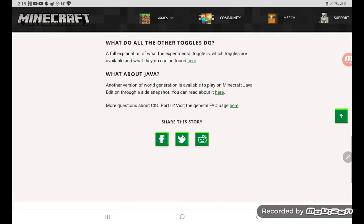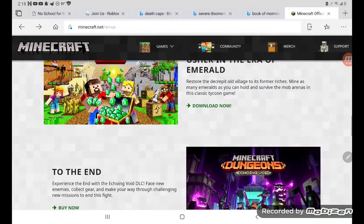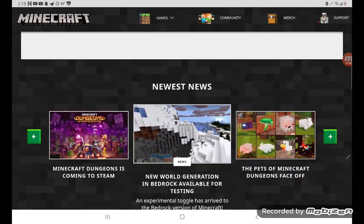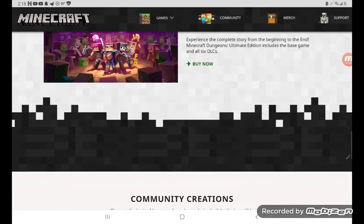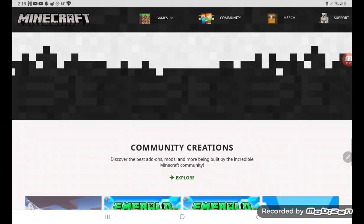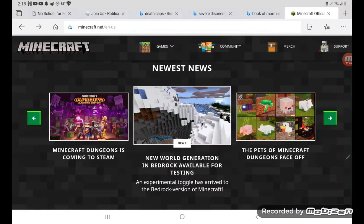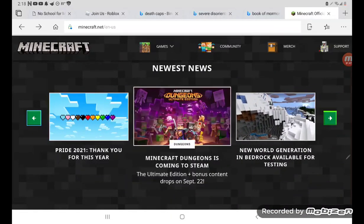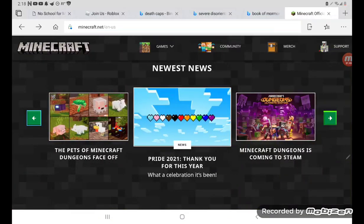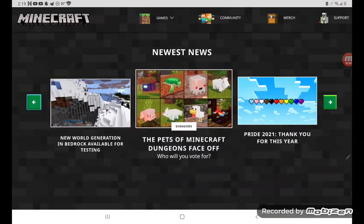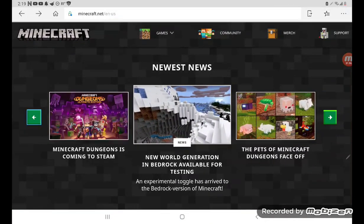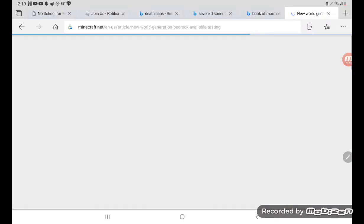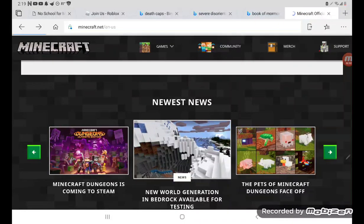So the update for 1.1... and also Minecraft Dungeon is finally coming to Steam. Let's go to the desktop site.